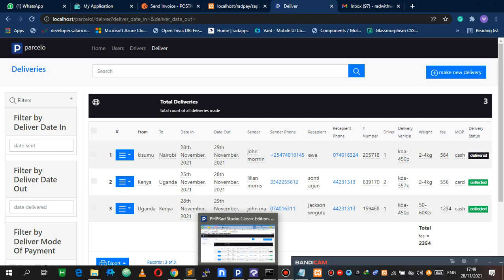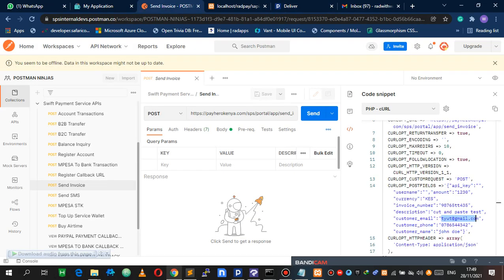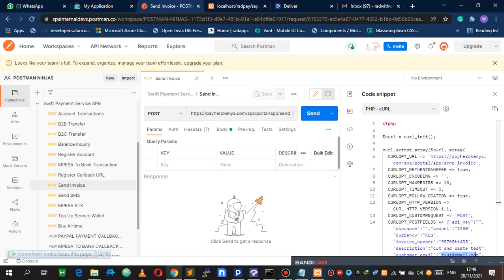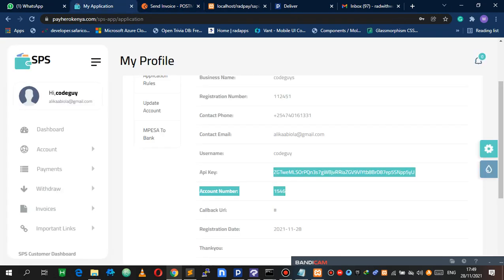I have an API here — this is for Kenyan developers. I'm not sure if you can use it outside Kenya, but currently it's just for Kenyan developers. What it does is it allows you to get some payments via M-Pesa, send emails, and also get paid via PayPal.